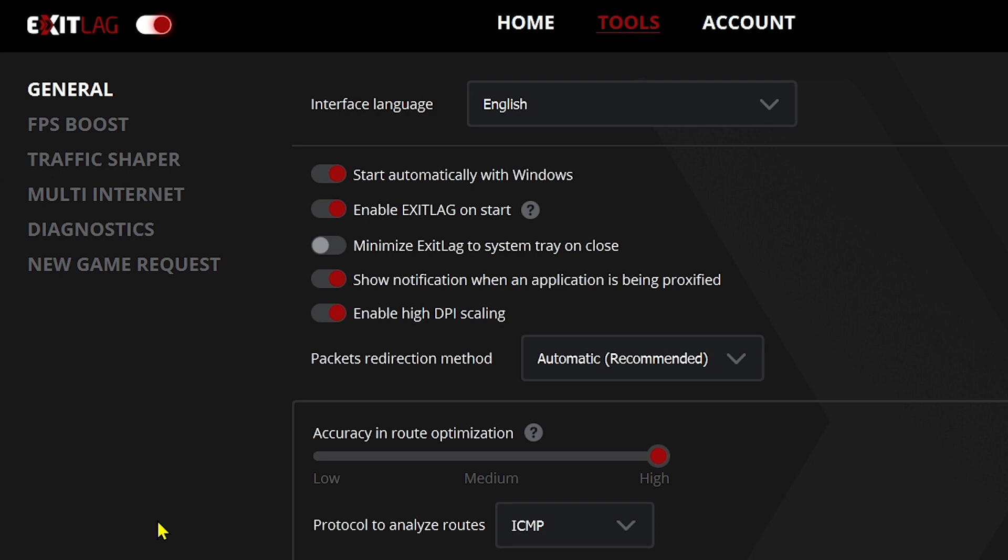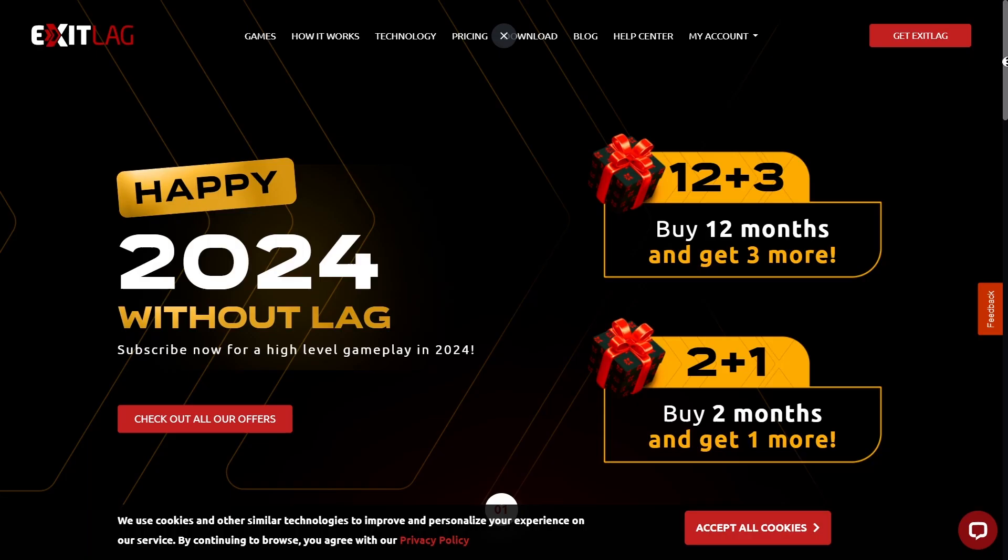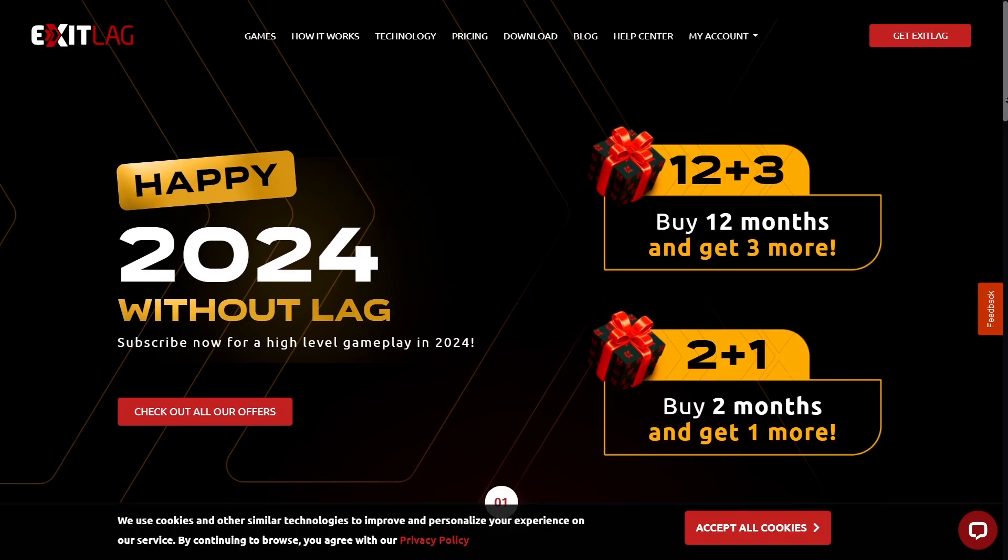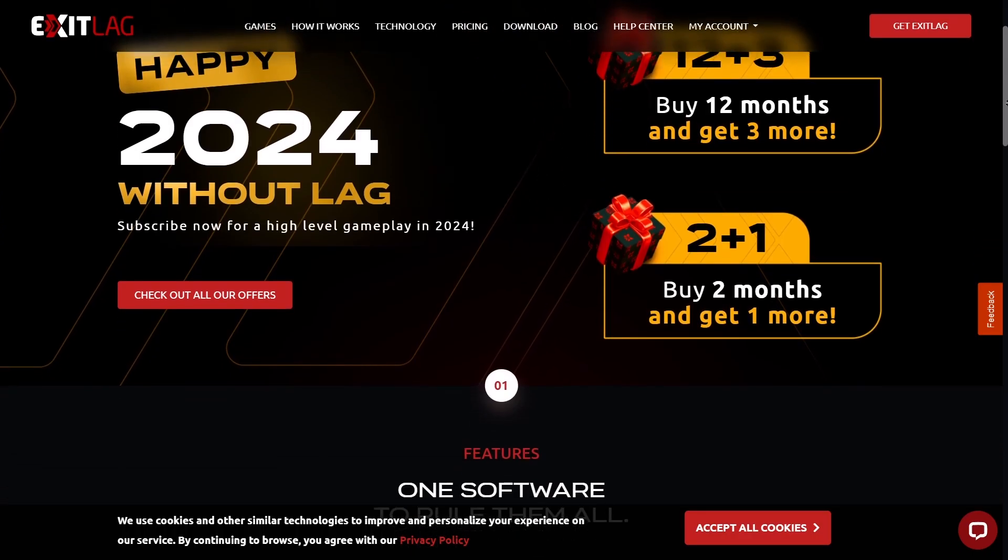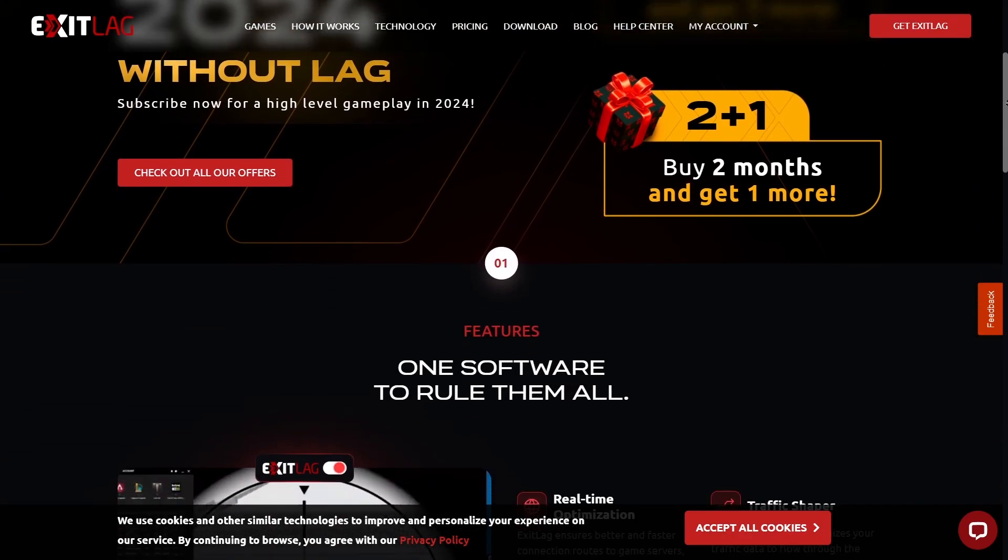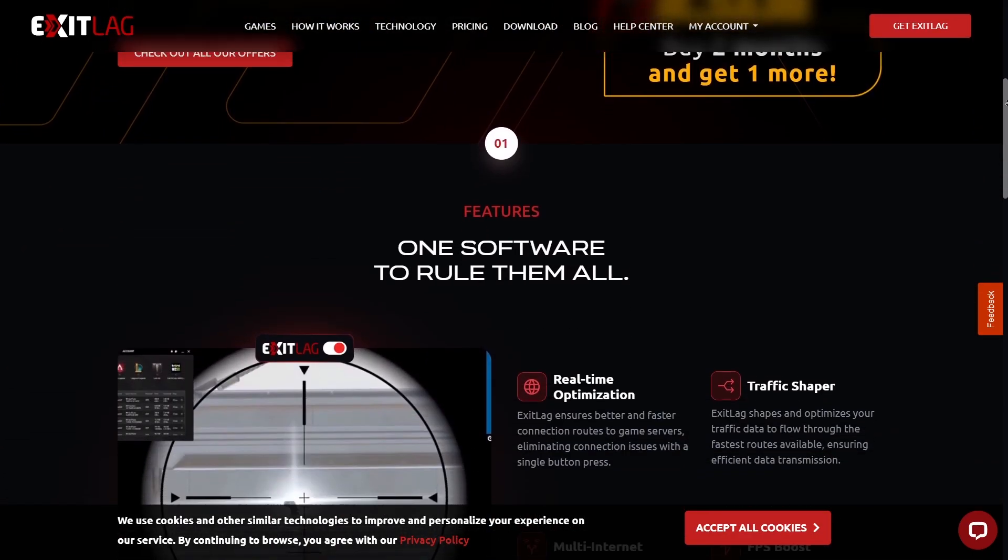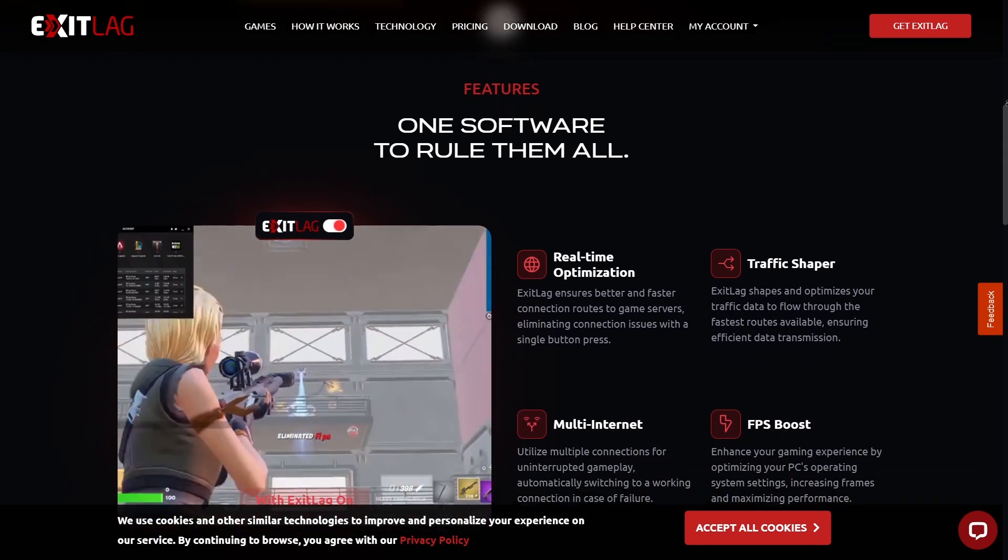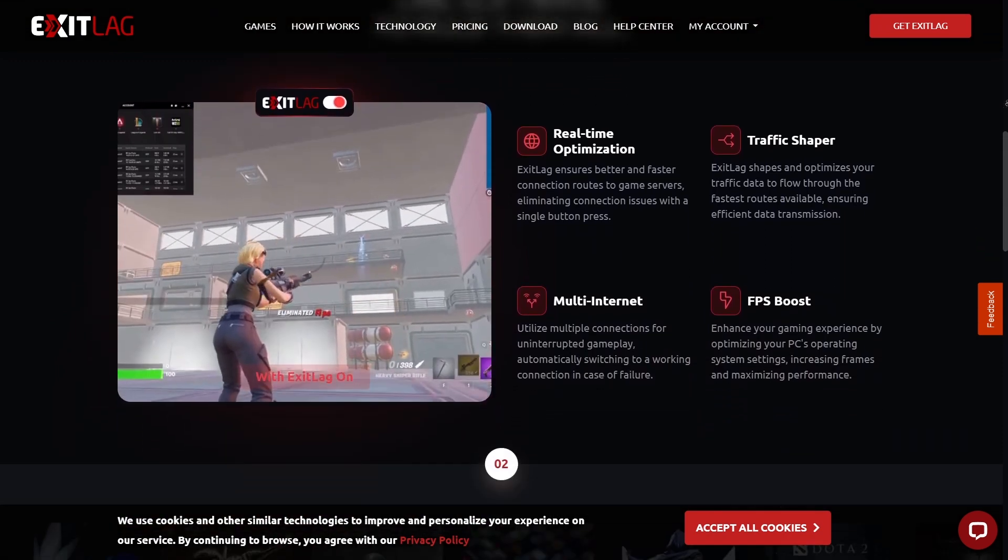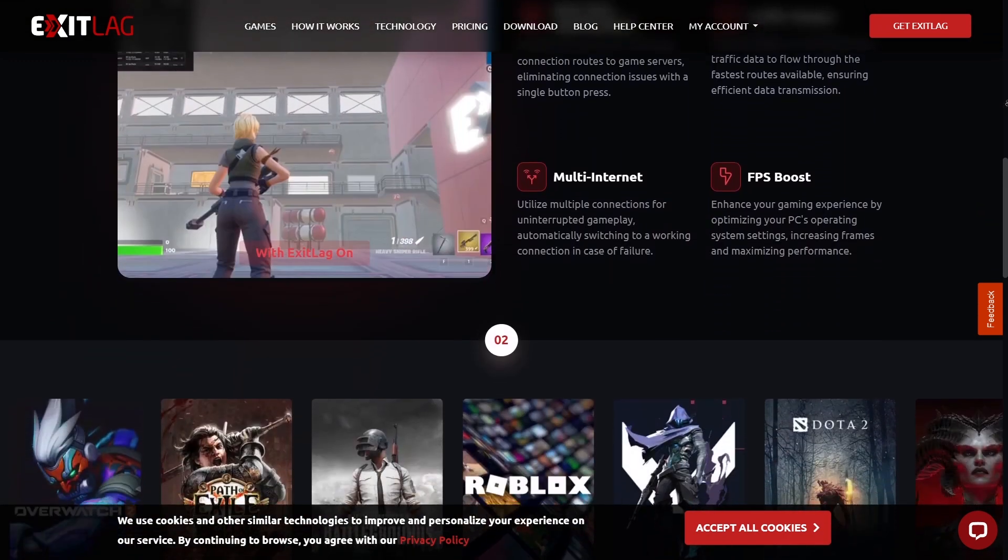Congratulations everyone, that is the best Exit Lag settings for Overwatch. If you are interested in using Exit Lag, go ahead and click the link in the description box or the comment section for you to start with your three days of free trial.